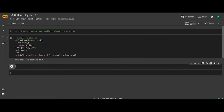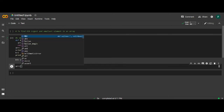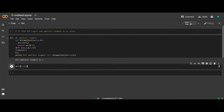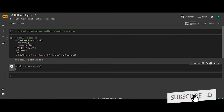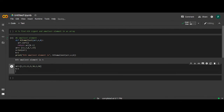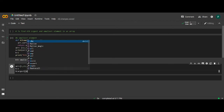Now we'll find the kth largest element in the array. First we will take an array as input. Let the elements of the array be some random elements — say 12, 32, and the last element be 50. Then we will define the value of k which specifies the number of largest elements we want, and then we will call the function k_largest and pass the parameters array and k.